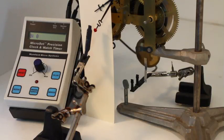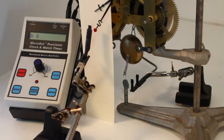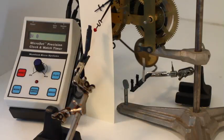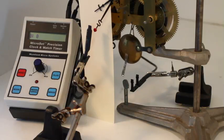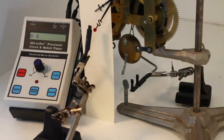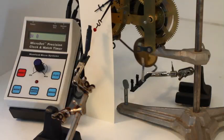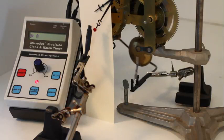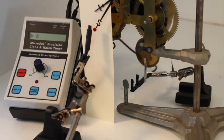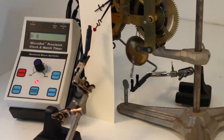Two sensors are required for the Rate Finder. An optical sensor is arranged on the pendulum to count the number of times it swings. On this clock, the pendulum has no rating screws, so a sliver of opaque tape has been stuck to the bottom of the bob.